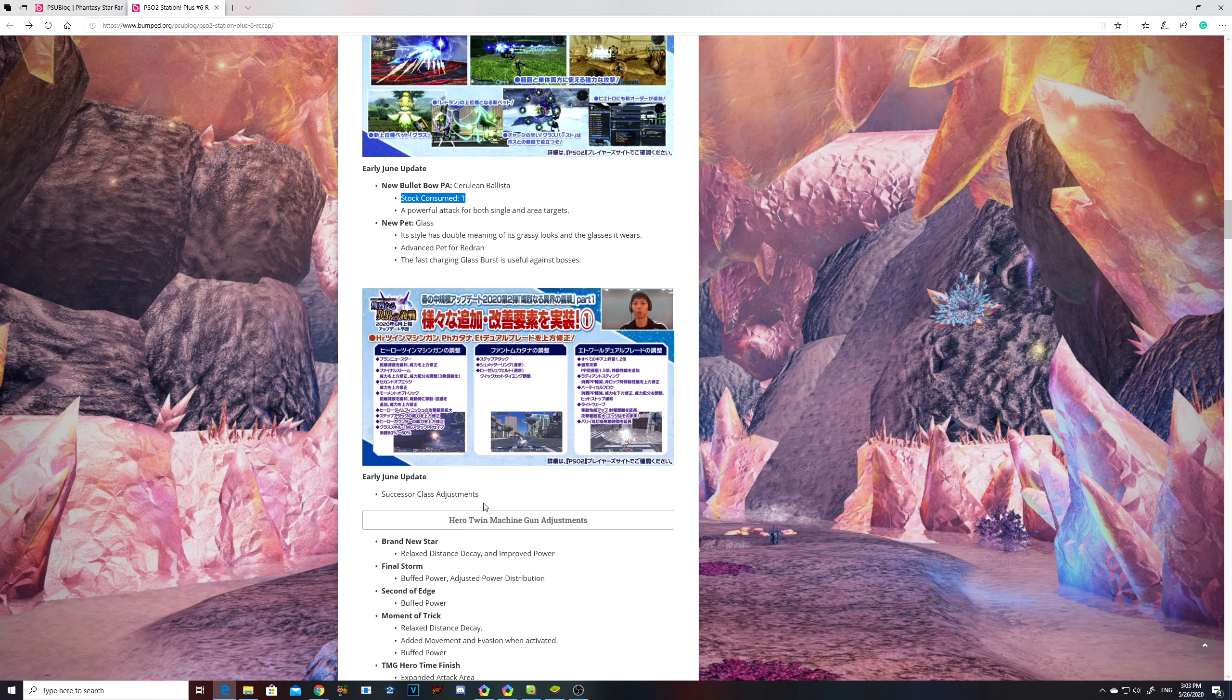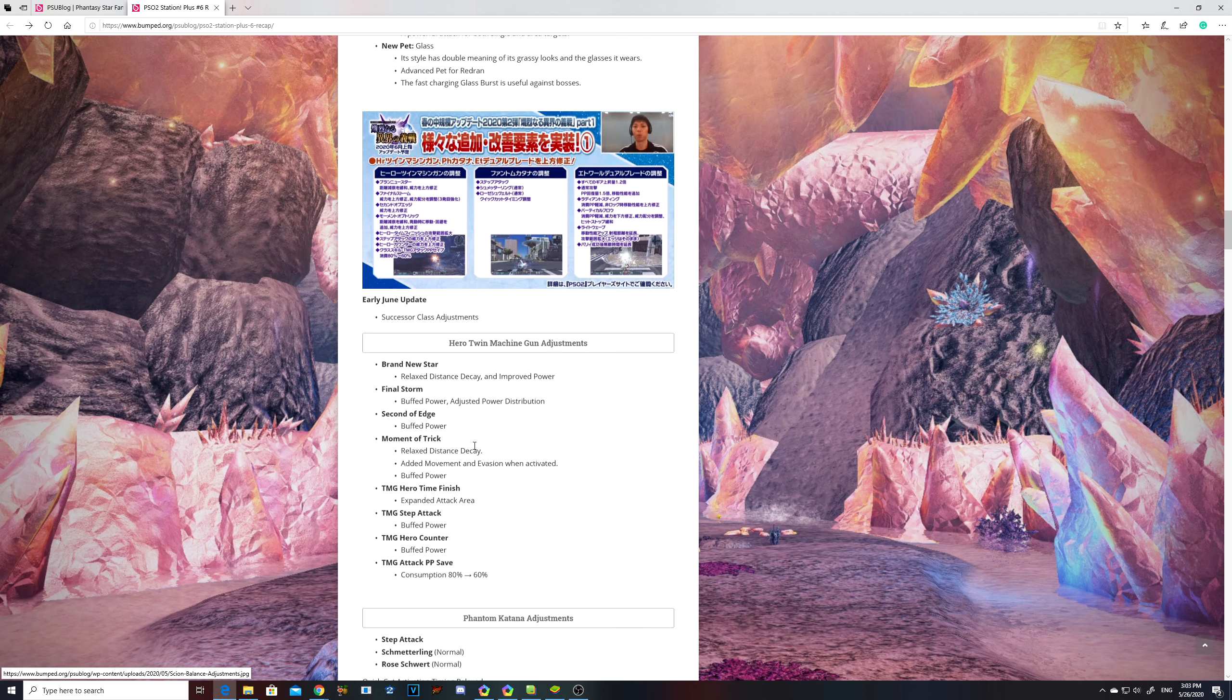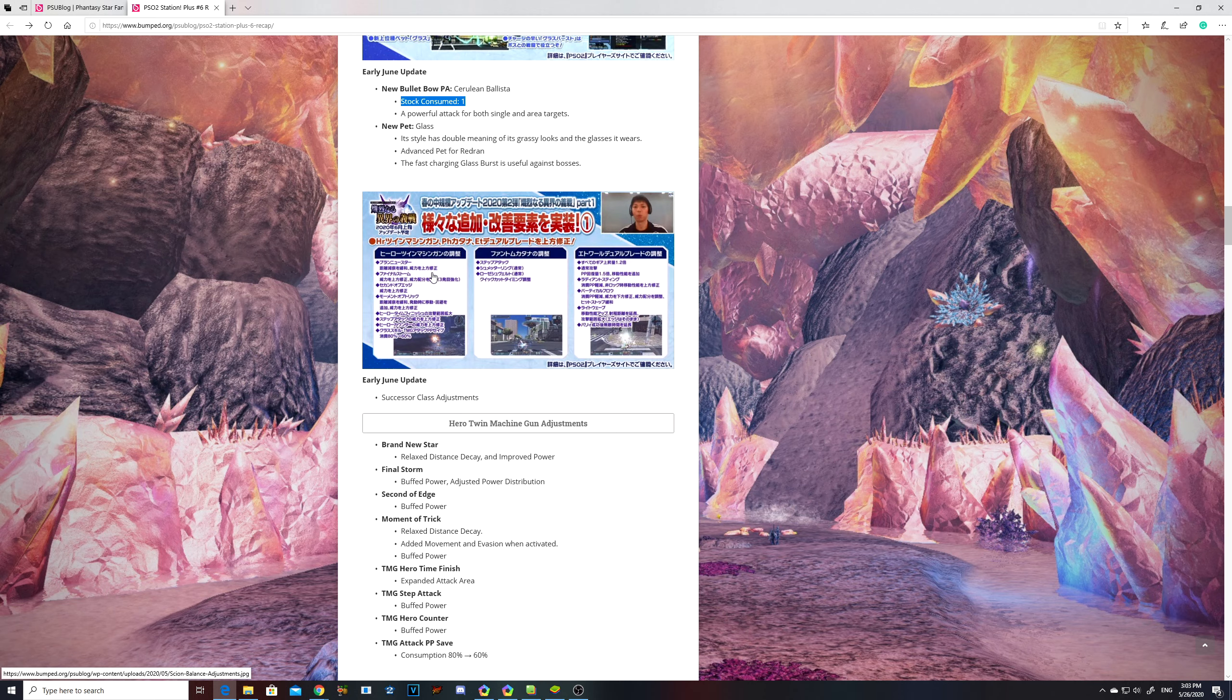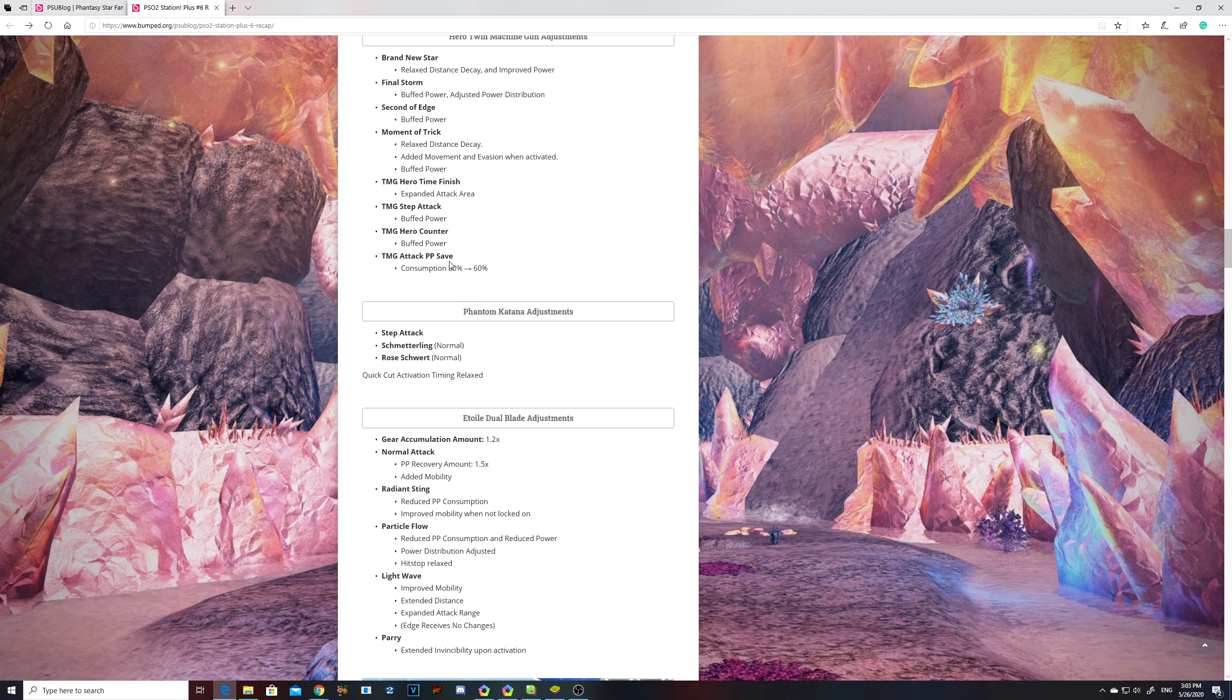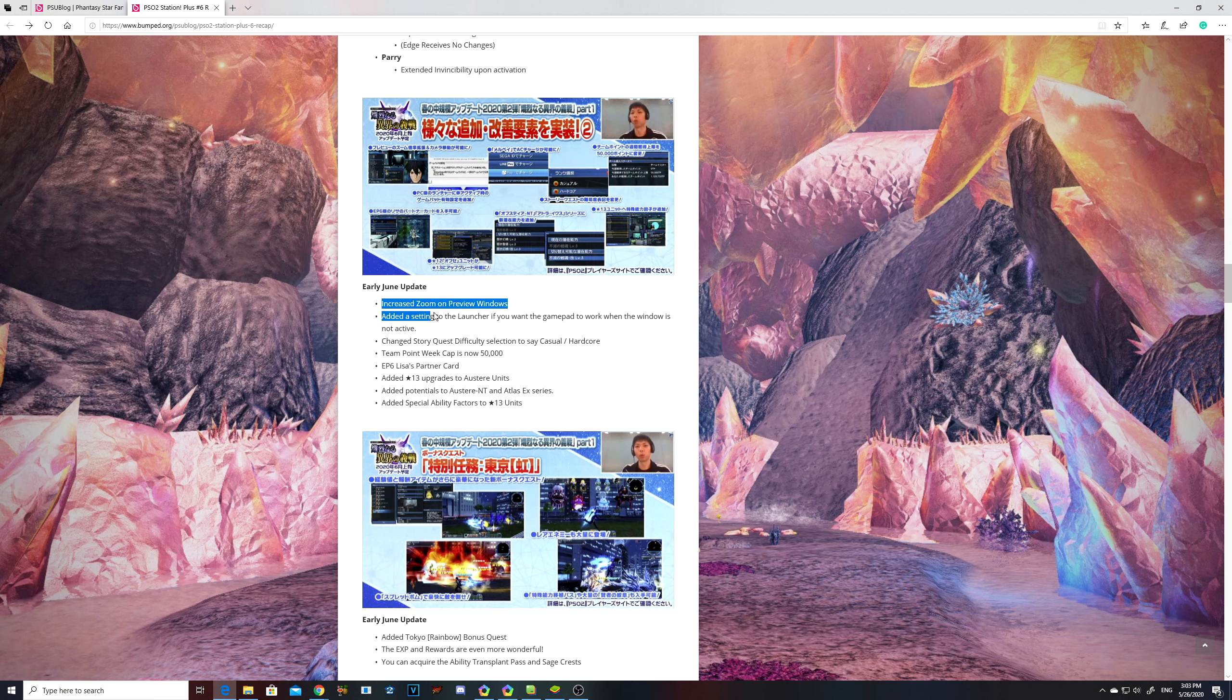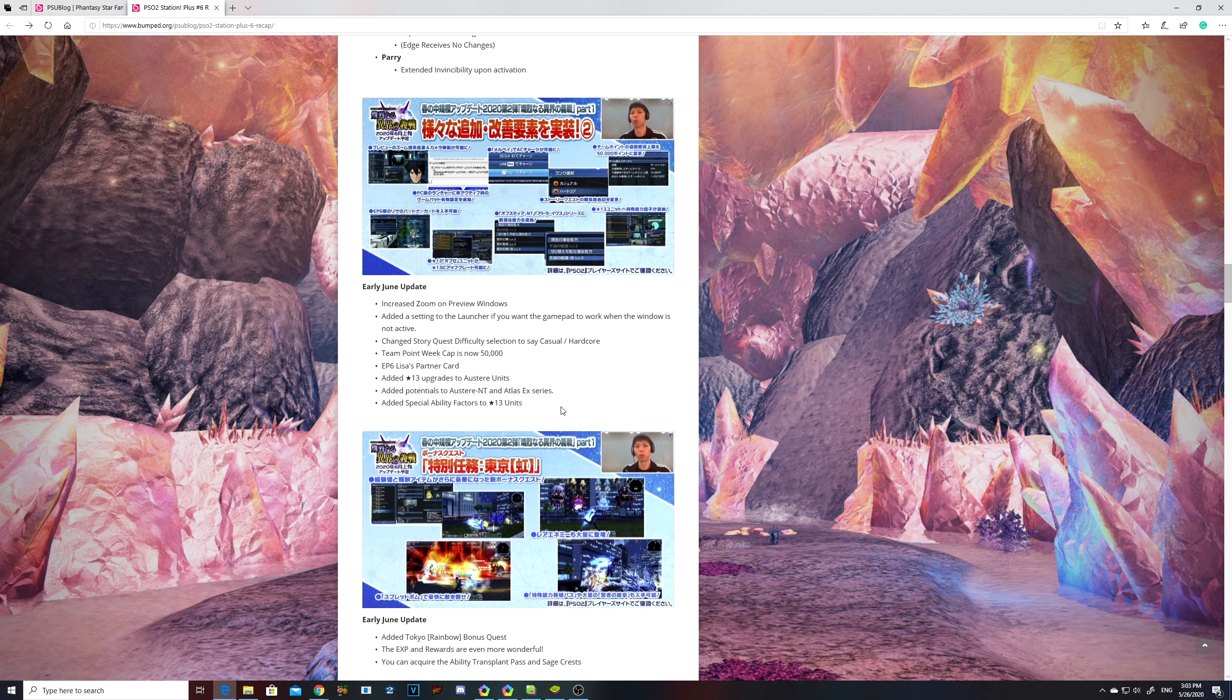It might be a complex art because usually when it comes to stocks that is in reference to complex techniques or photon arts. Actually, I think it's only arts, not techniques. Question mark. Haven't really dabbled in it. There will be a lot of Successor class adjustments. You can look at this at your own time. They're gonna do a lot of quality of life changes. They're increasing some of the team caps to 50,000.